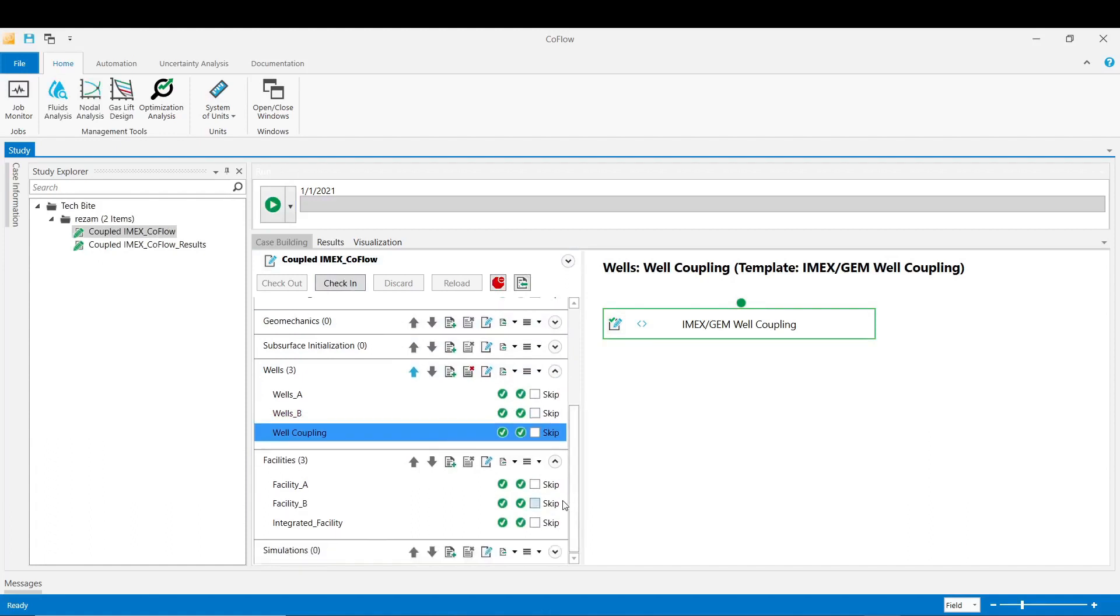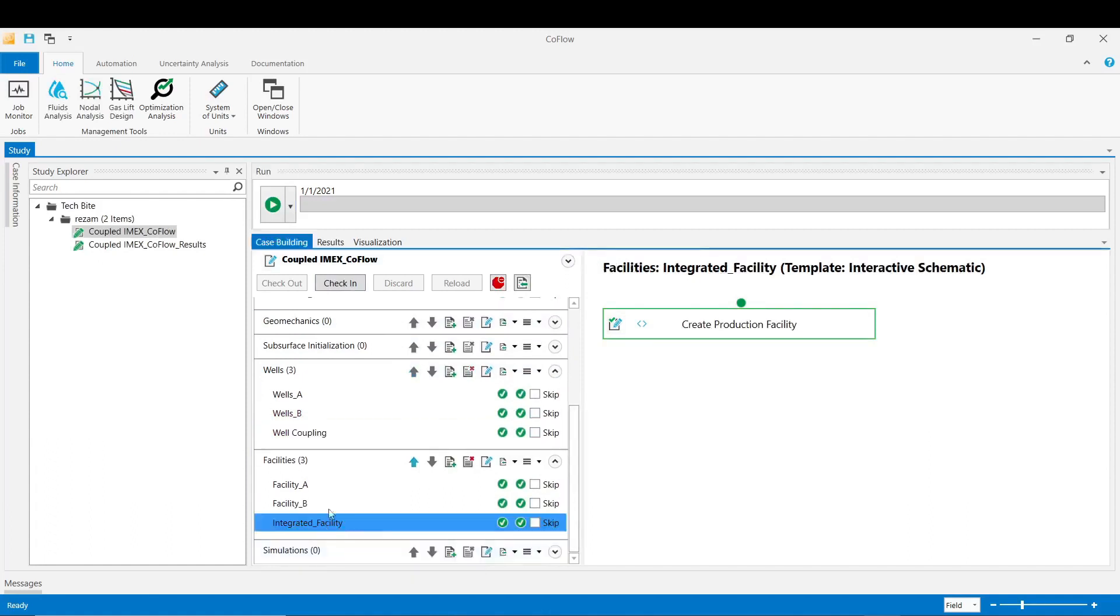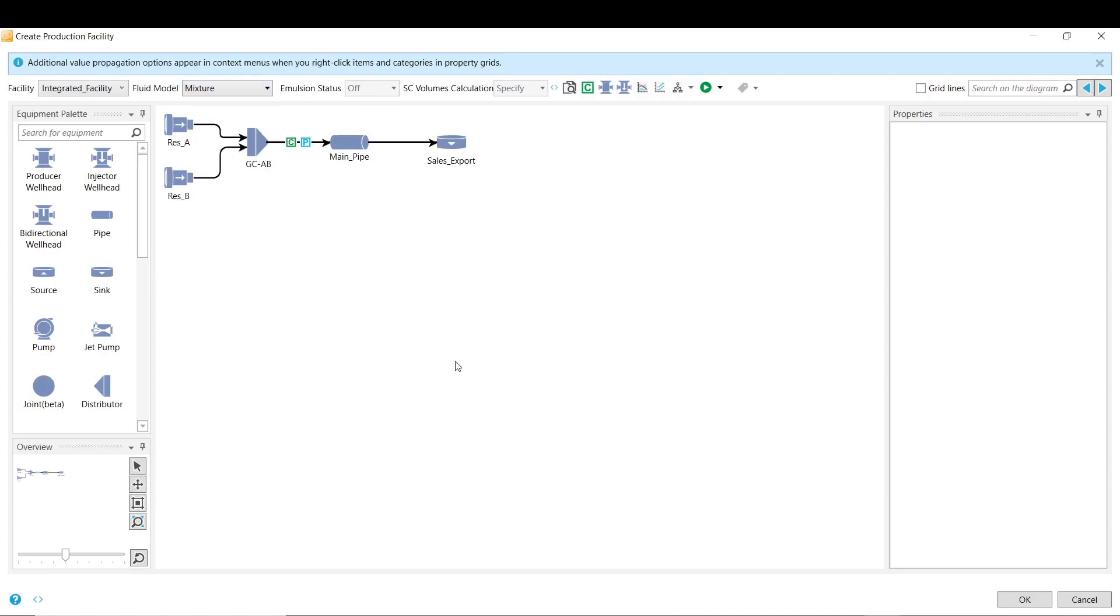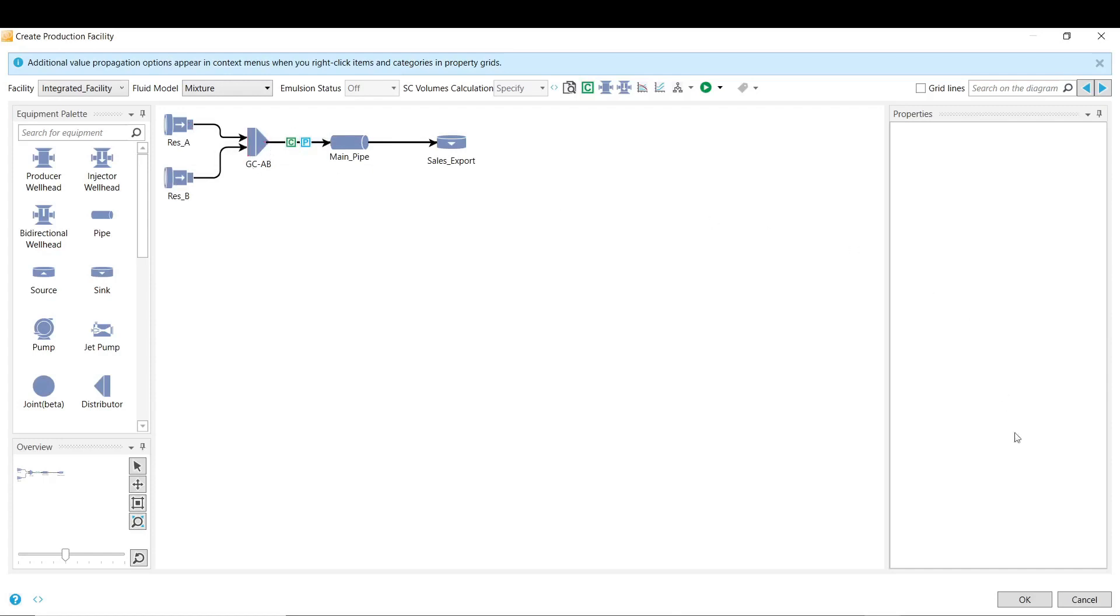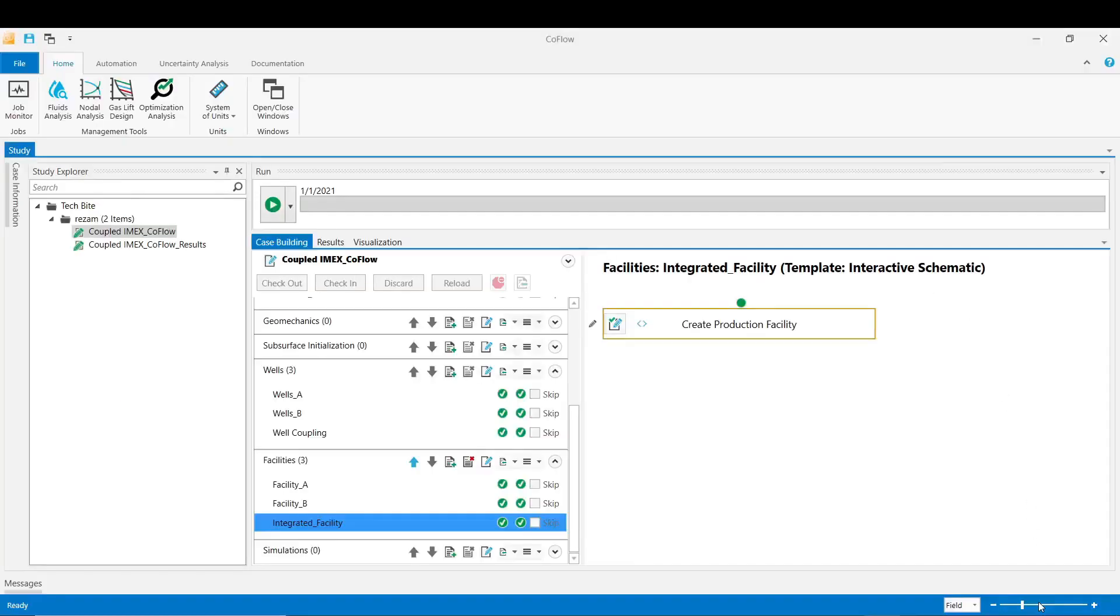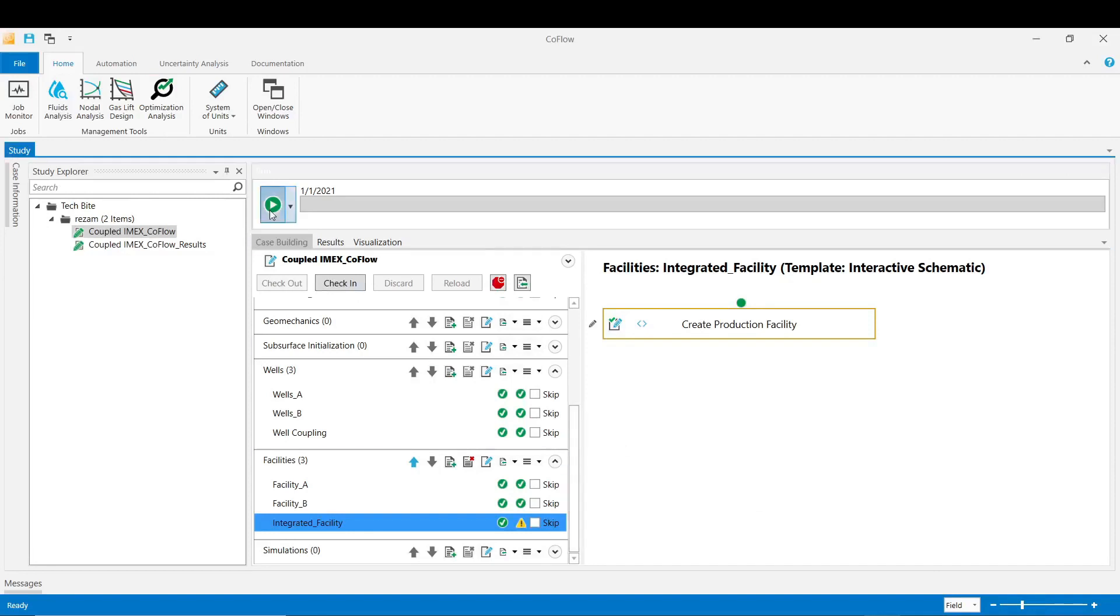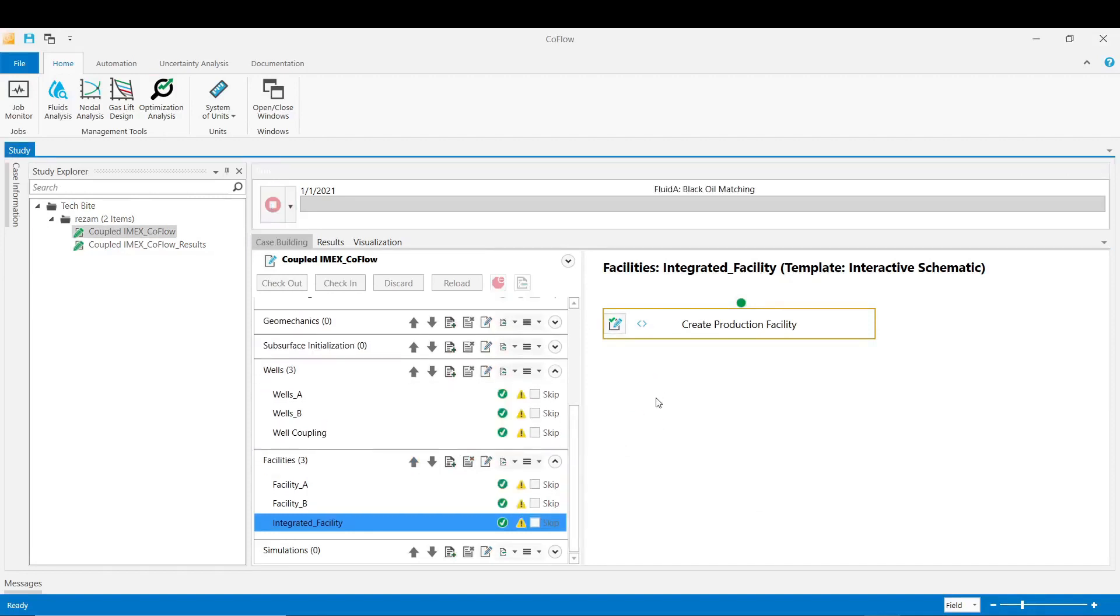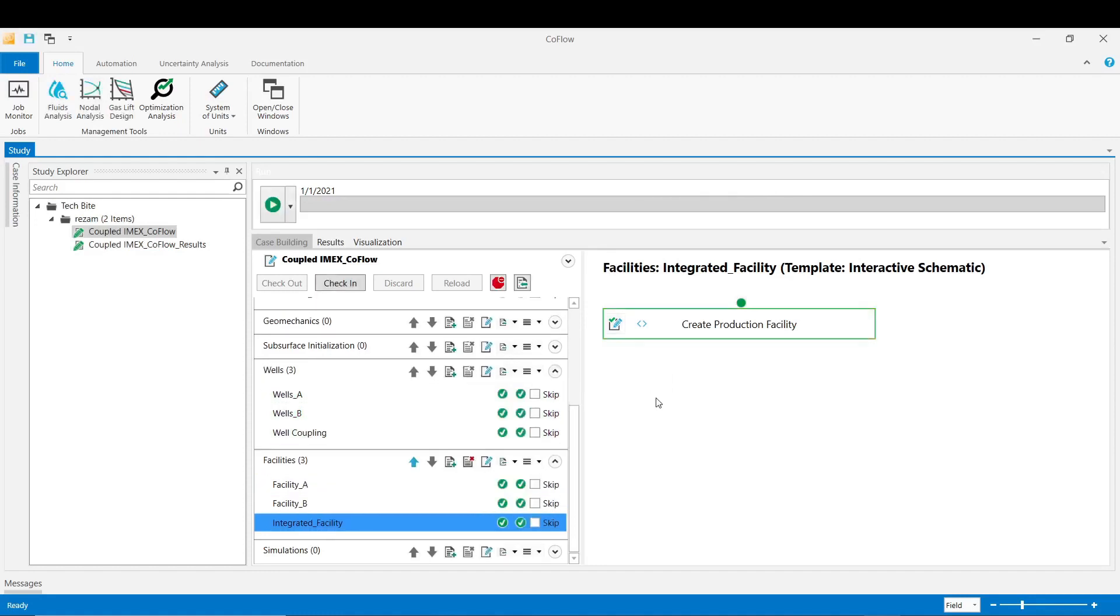Now in the integrated facility we go to the create production facility stage and from that option here we change the fluid model into the mixture to make sure that the accurate PVT behavior is captured by coupling the fluid A and fluid B at this point. Click OK now and then validate the stage to confirm the changes that we just made.